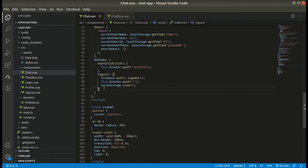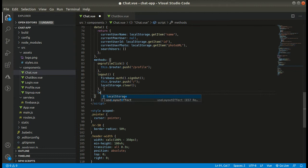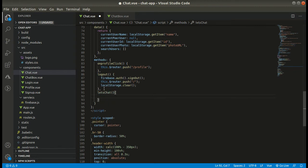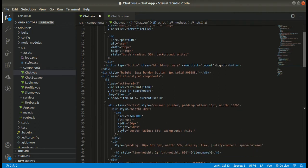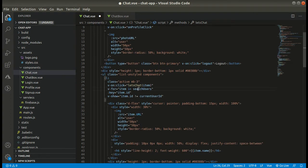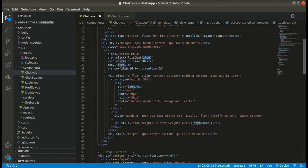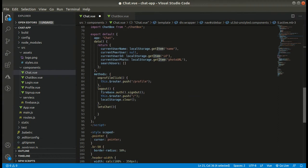Now let's code the letsChat component. This will be called when we click on the items in the list, and it will give us that item — the current peer user we are chatting with. So I will simply assign current peer user equals that item. I hope that makes sense.